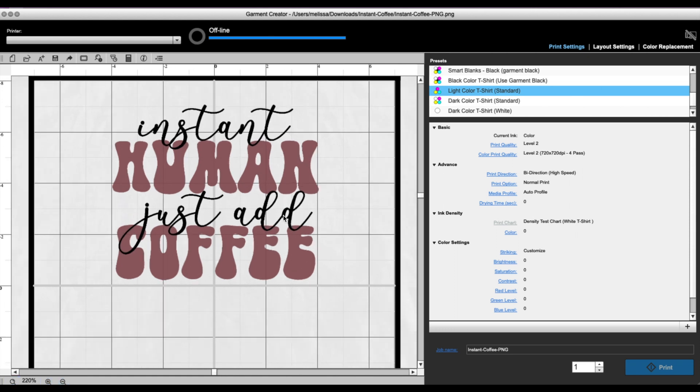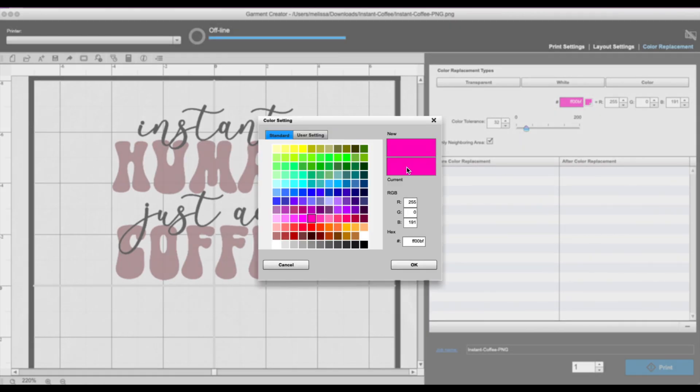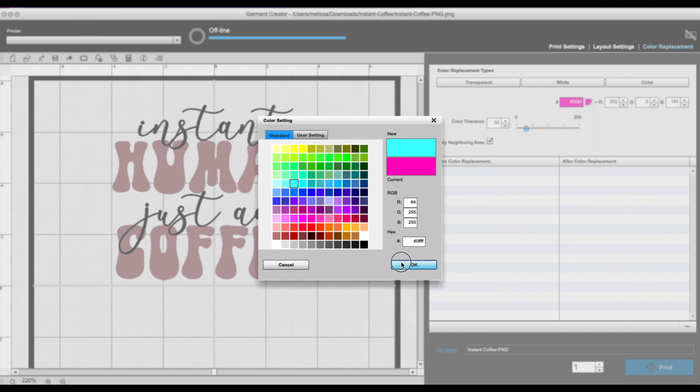Okay, so once we have the design in, all we have to do is go to color replacement, and what you have here is the color tool. Now you are going to select this little icon, the color icon. Okay, so you want to pick the color that you want to change to. All right, so let's say in this case we want to change the black to, I don't know, like this teal. Okay, and then I'll pick okay.